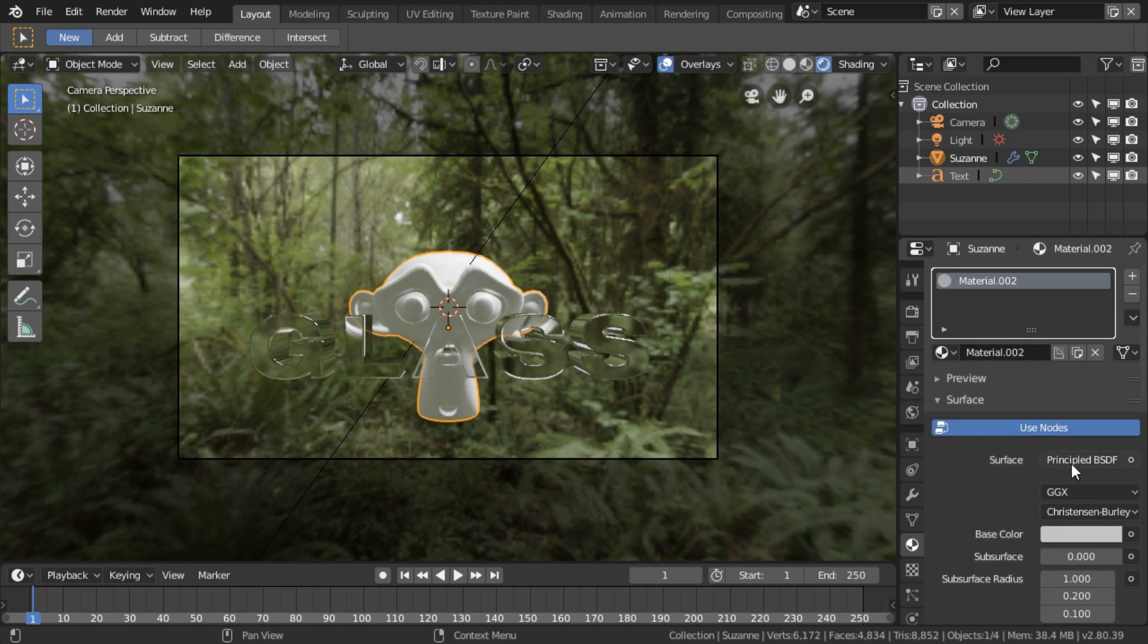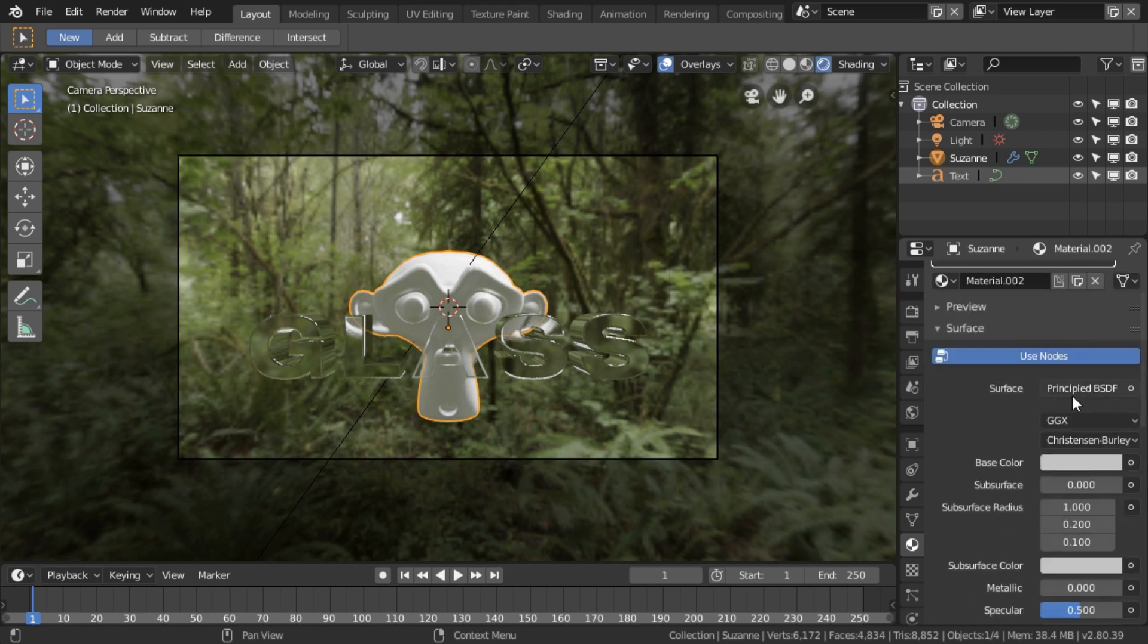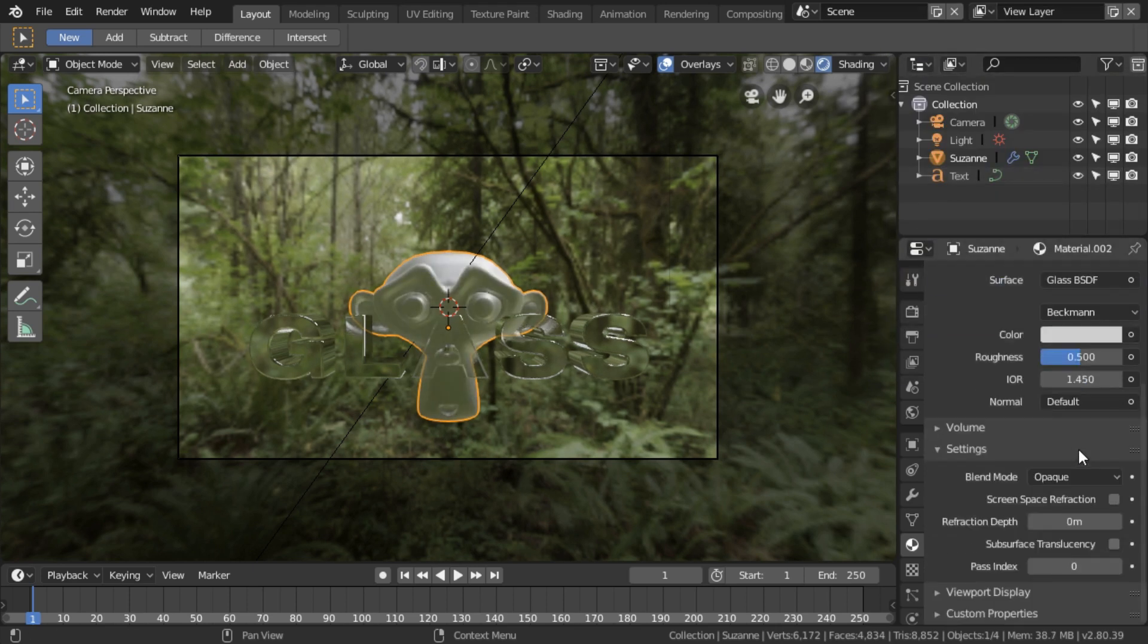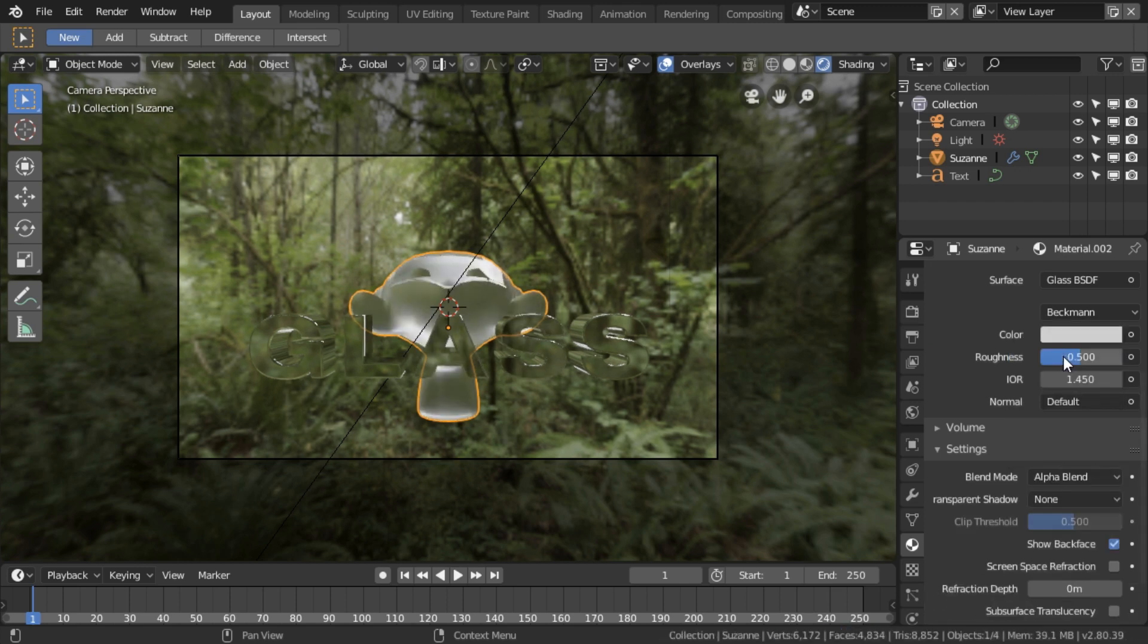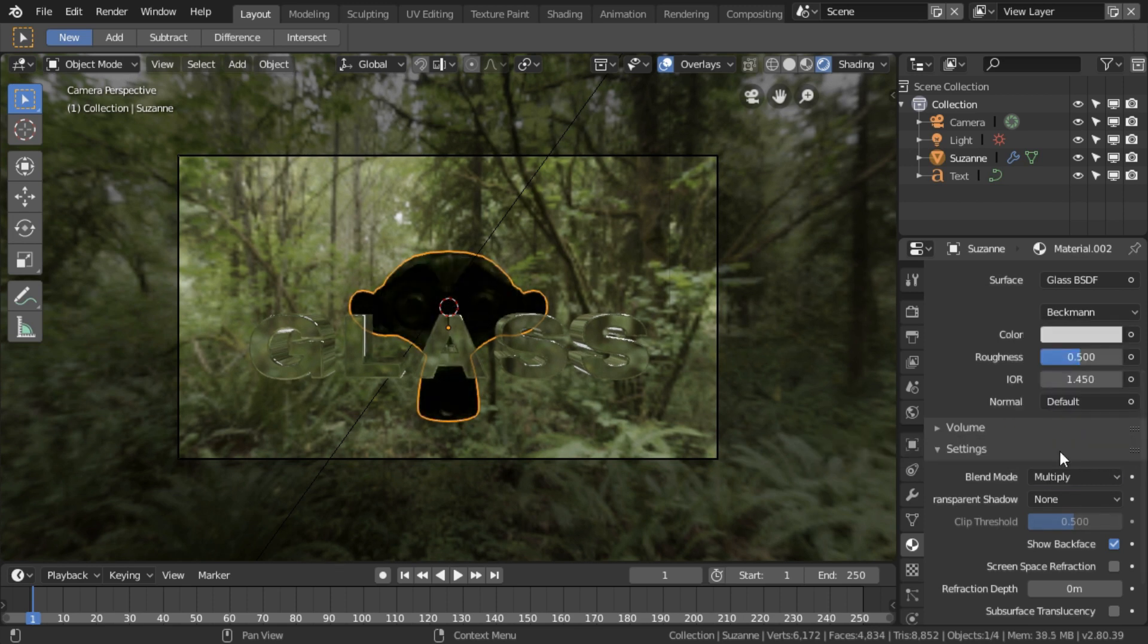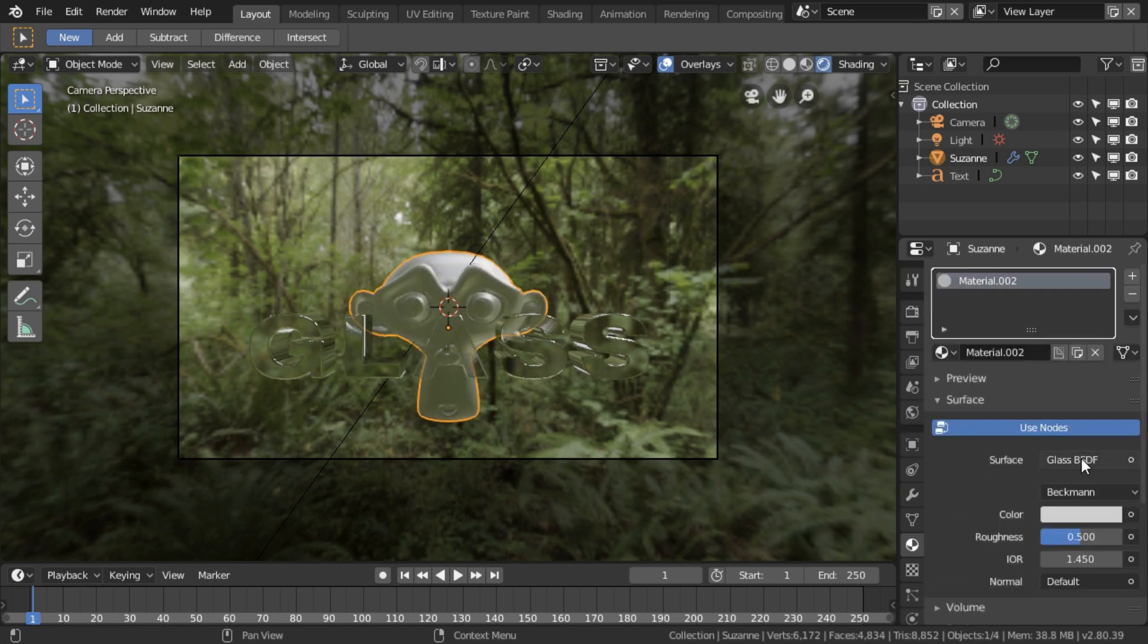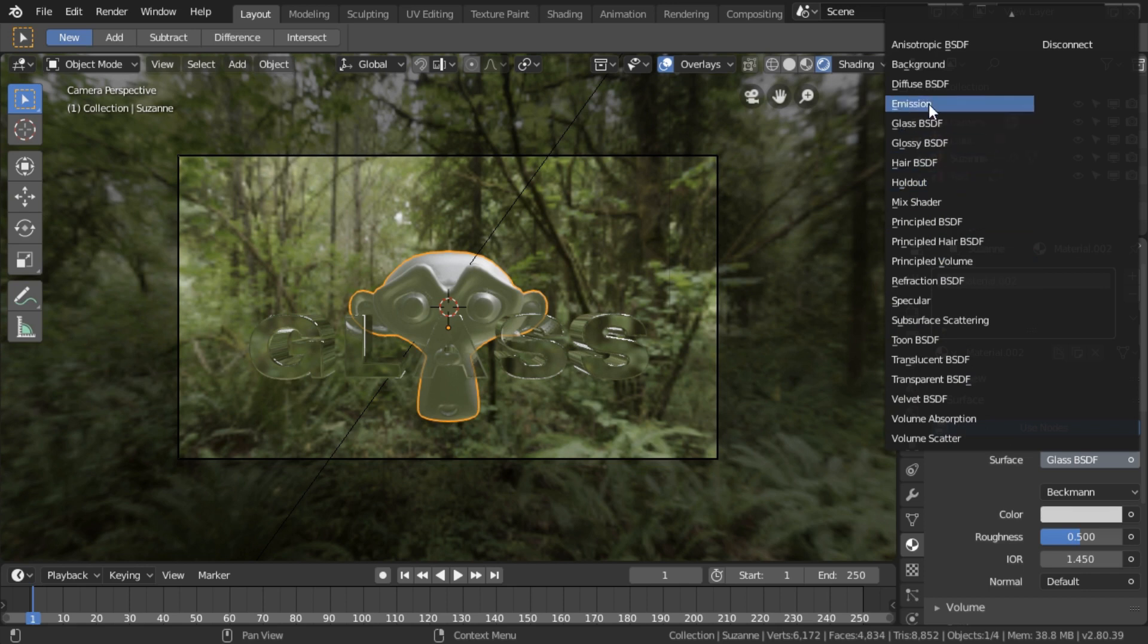If I set this also to Glass shader and I set the Blend Mode to be say Alpha Blend, you see we no longer have refraction in here. And that's true for any of these options. It has to be set to opaque. So I'm going to set that back to a principled shader.